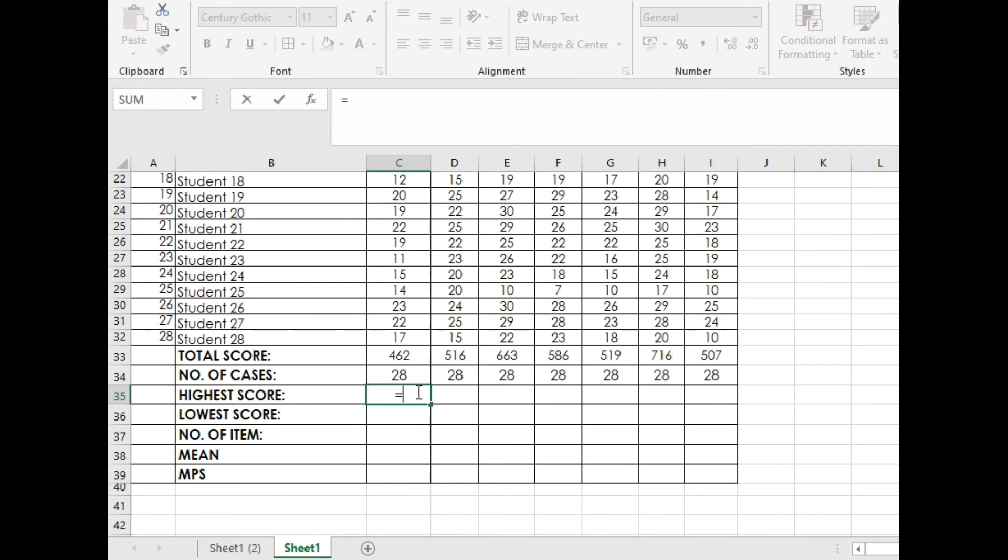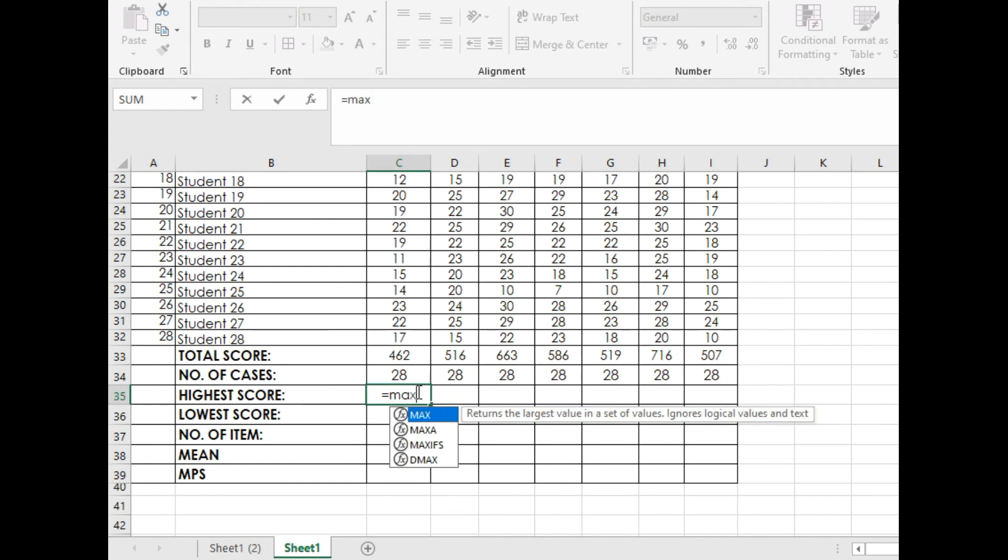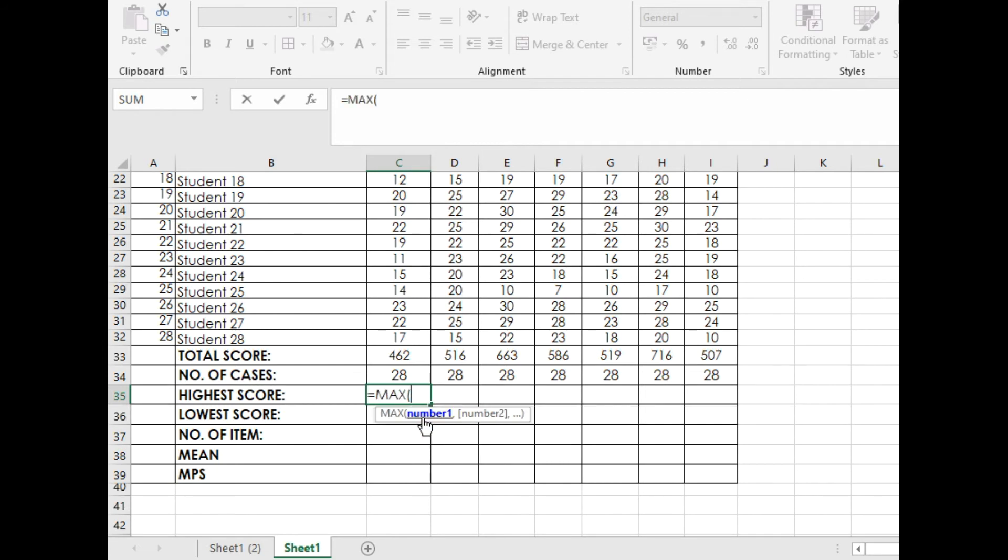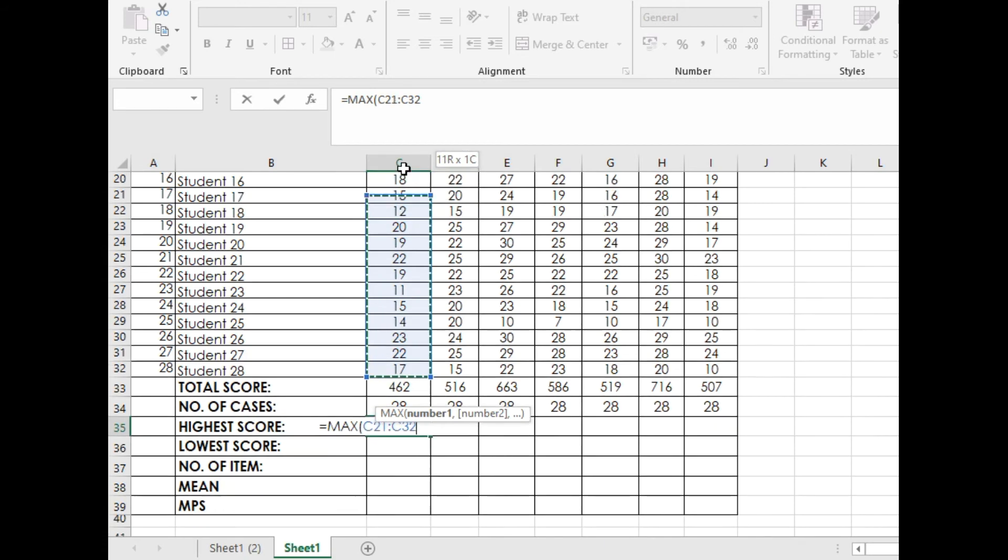Type equals, then M-A-X. Double left click the word MAX. Excel will give you this prompt. Highlight the score of your pupil in that learning area. Left click on Student 28 up to Student 1 and press Enter.